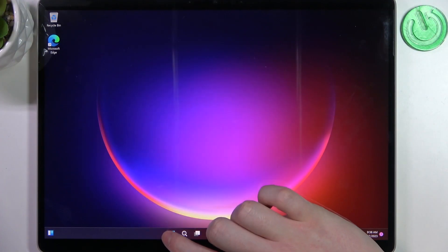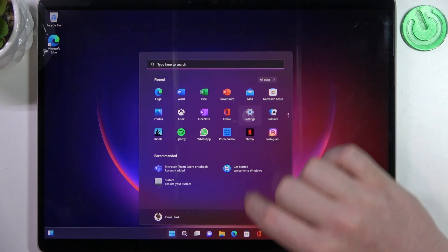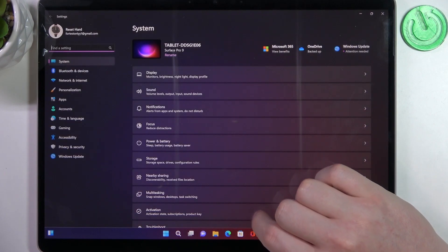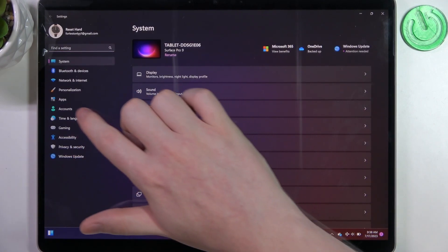To do this we'll need to click on the Start and open our settings, then locate the Accounts.